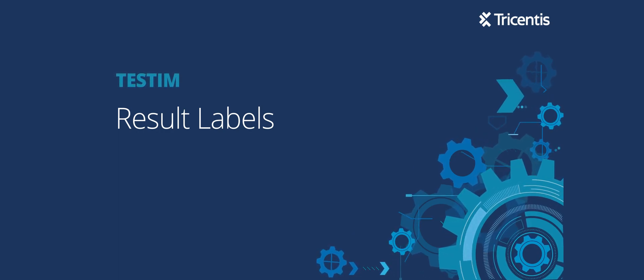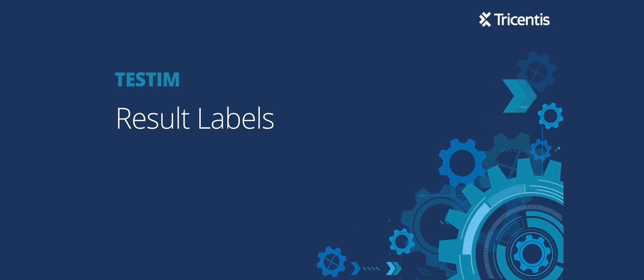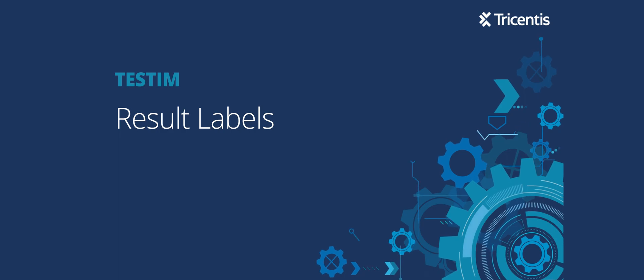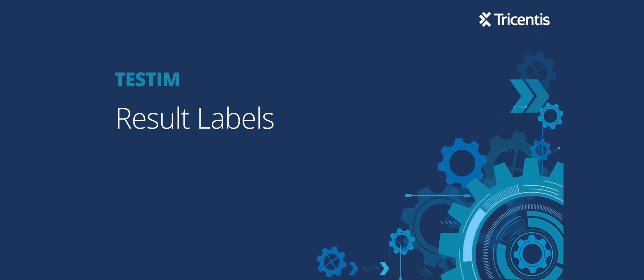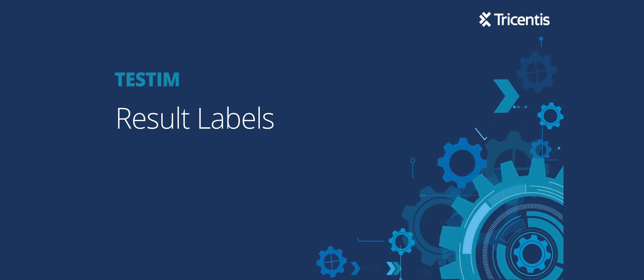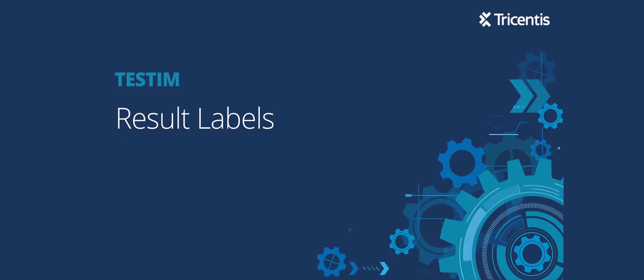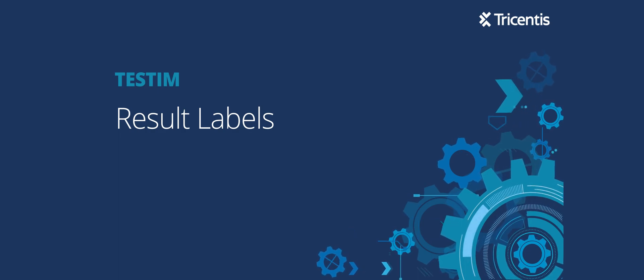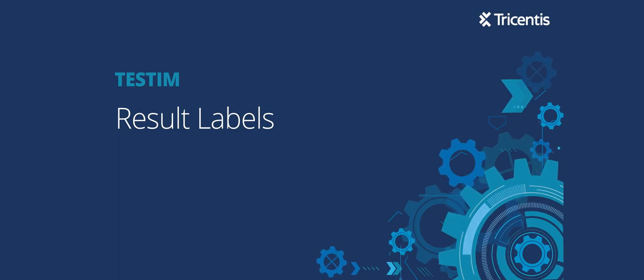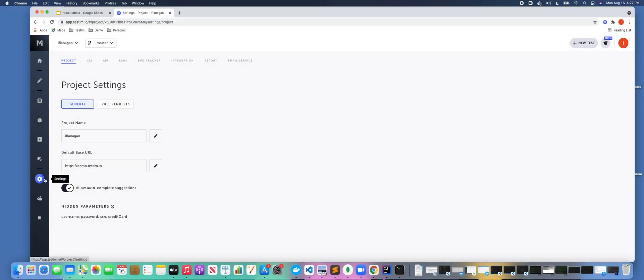In this video we'll be talking about result labels, when to use them, and the benefits. Before we continue, we will assume that you've already created a login to Testim and have created some tests. Let's get started.